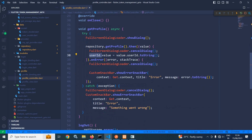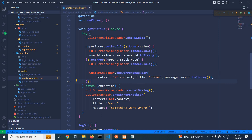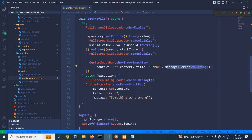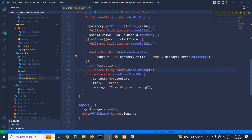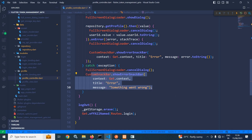If any error occurs, the dialog is cancelled and I display the error message stored in the error variable. If any exception occurs, the dialog is cancelled and I display the message 'something went wrong'.